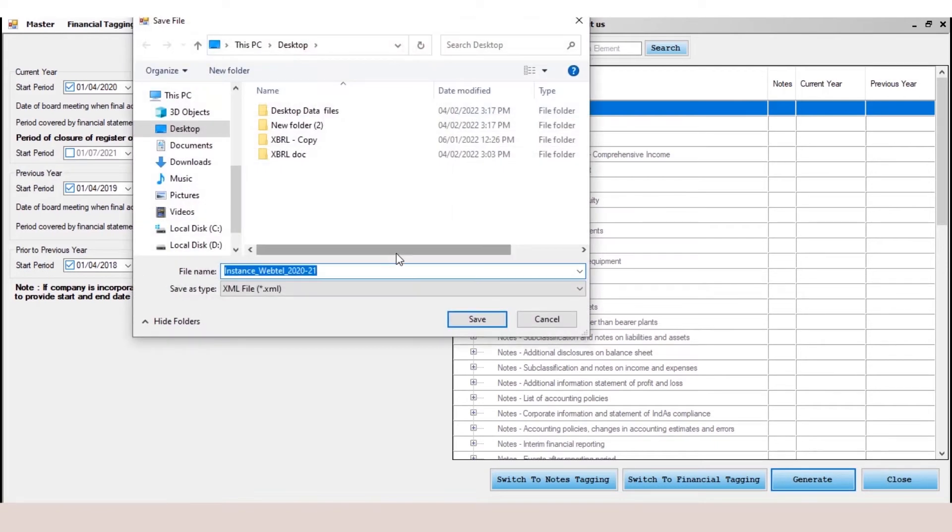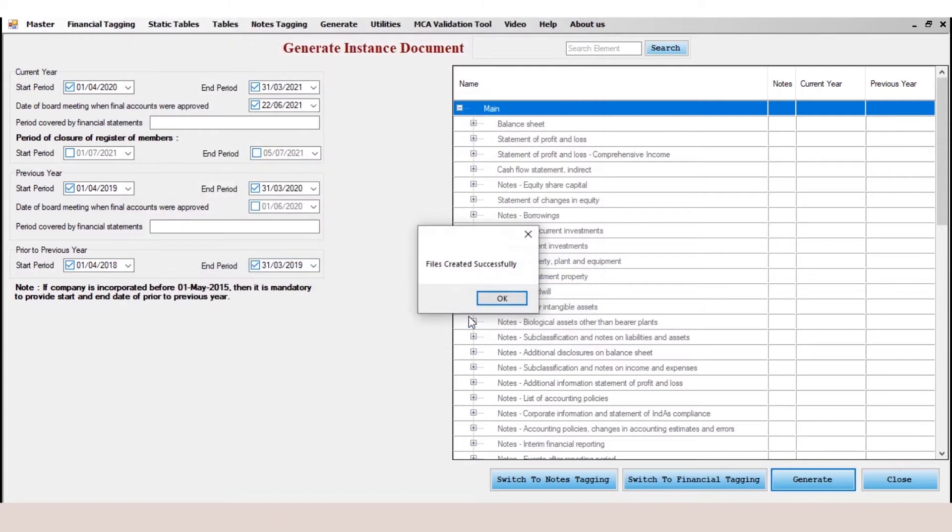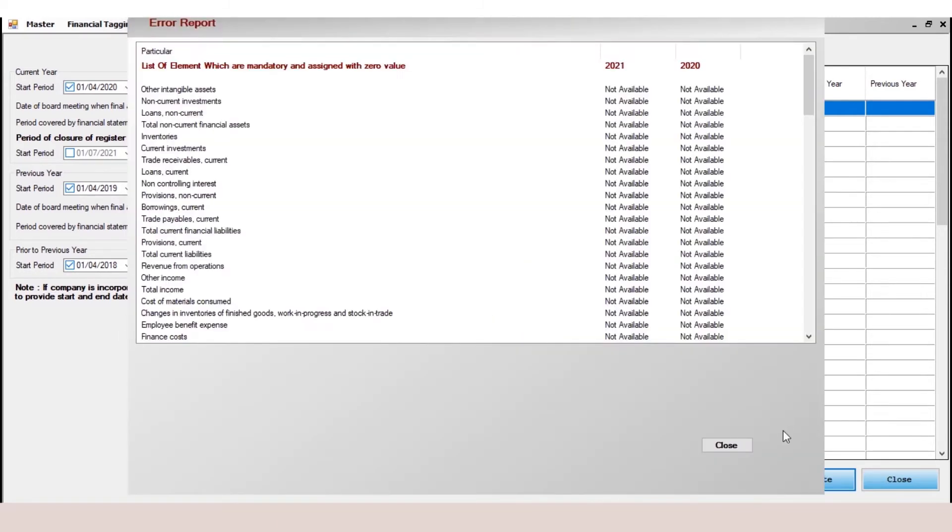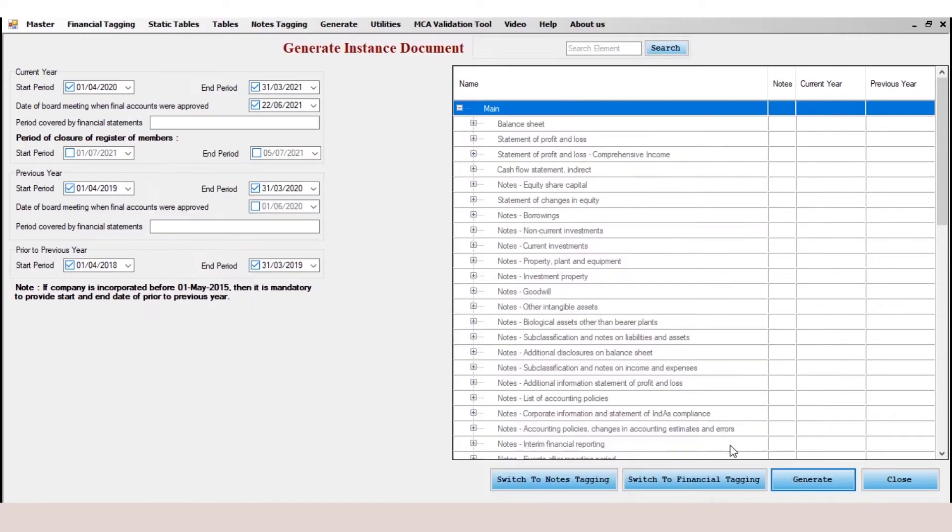It will ask you the location, so save the XML file at your desired location. Now the file has been saved and the XML file has been saved on the desktop.